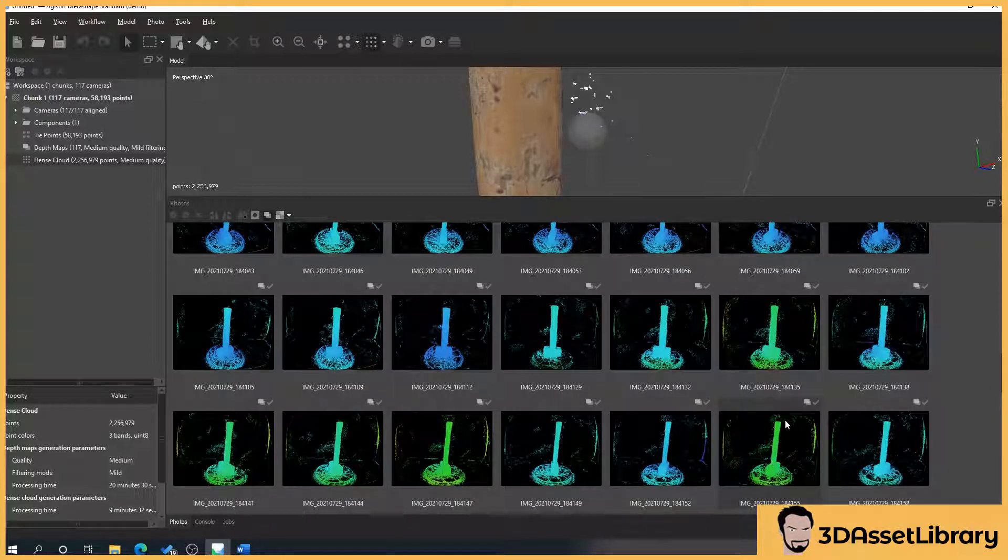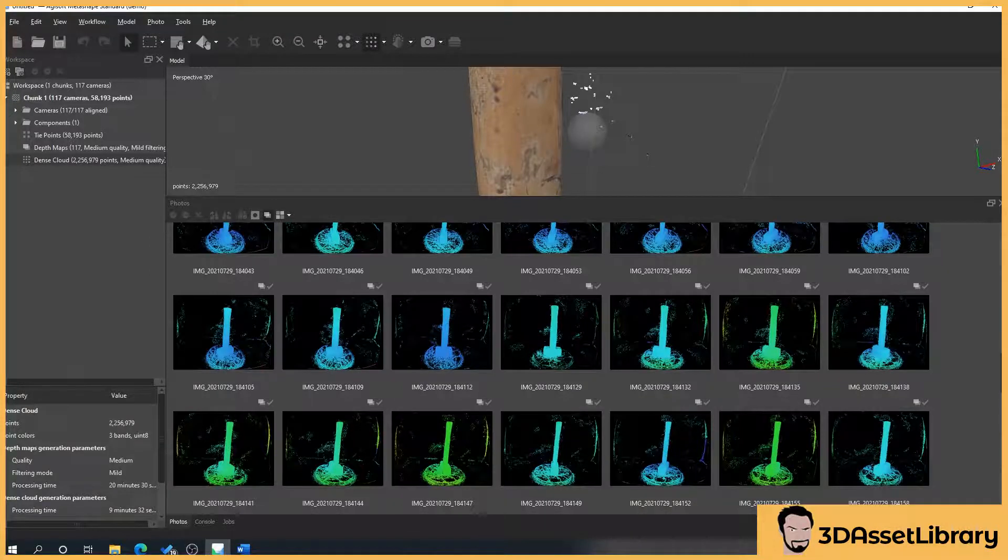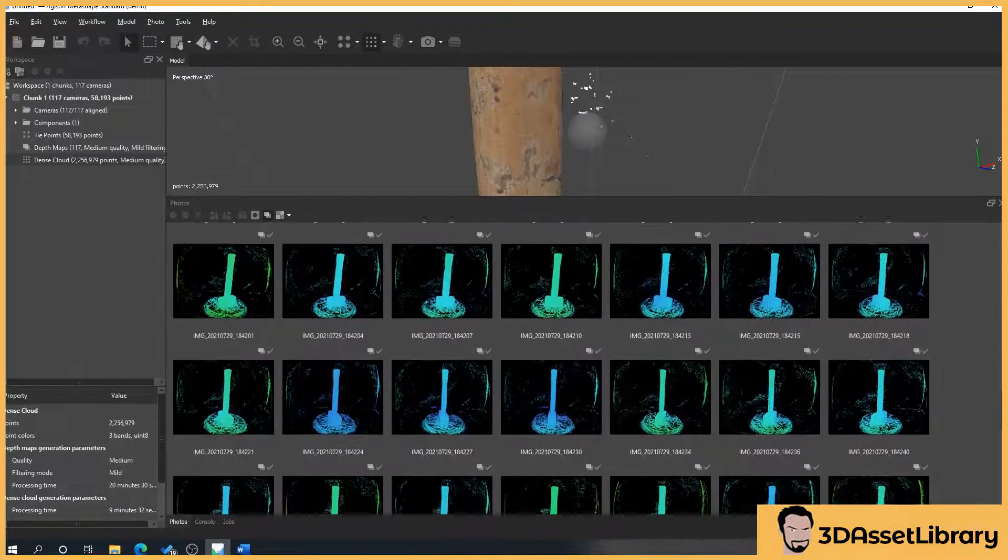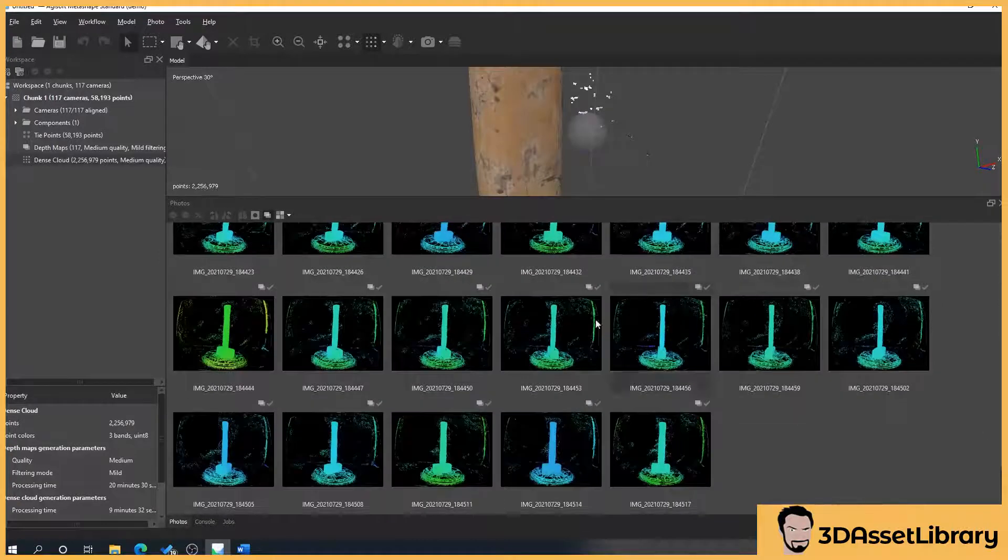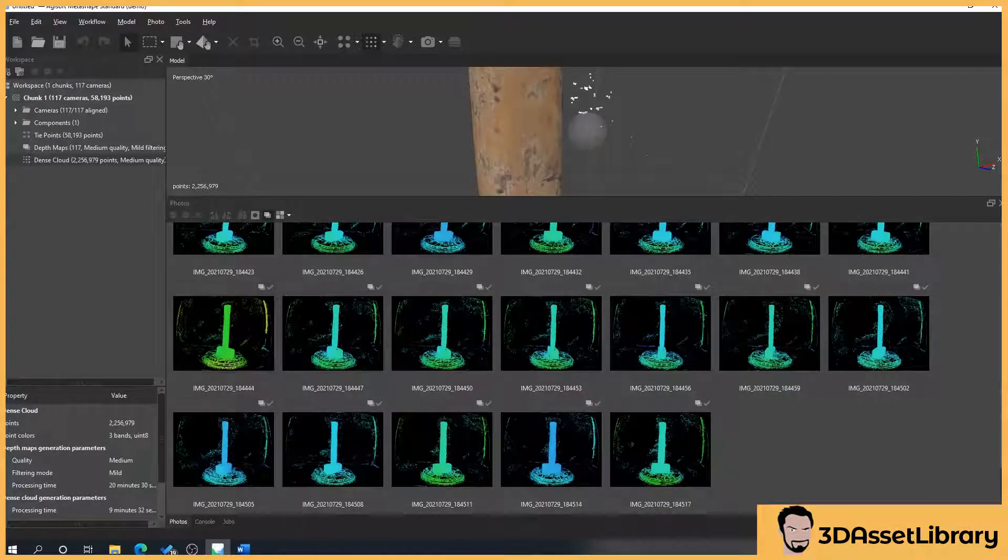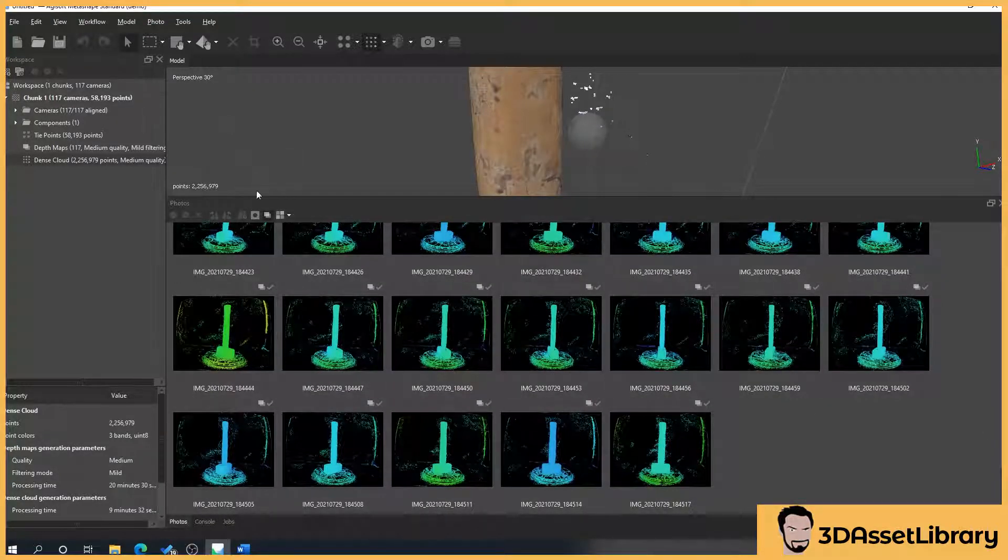So you might get a crack in here which will be slightly farther away from the camera than the main handle.